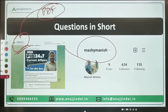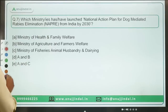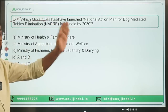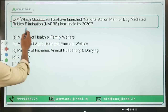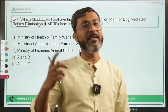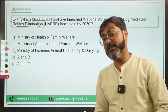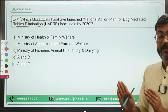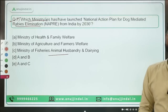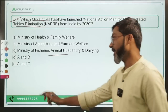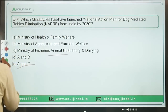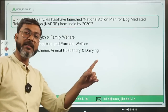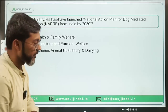Question number seven: which ministry or ministries launched the National Action Plan for dog-mediated rabies elimination from India by the year 2030? It is not only the Ministry of Health and Family Welfare but also the Ministry of Fisheries, Animal Husbandry and Dairying. The correct answer is both option A and option C — these two ministries jointly launched the plan.